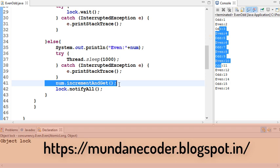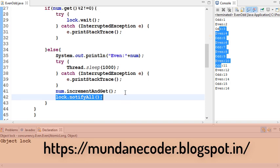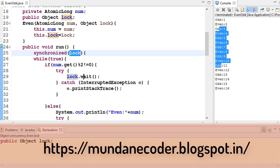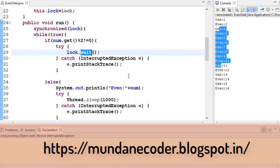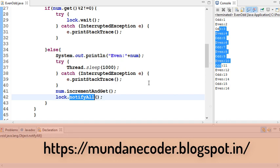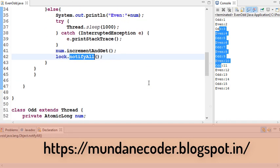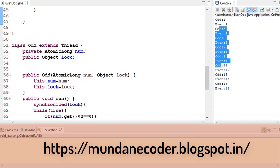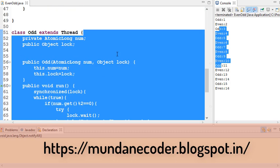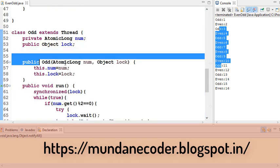And then notify all. The important thing to keep in mind here is we are using lock and we are calling lock.wait() and lock.notifyAll(). Similarly, we have class odd which takes the same parameters in the constructor.